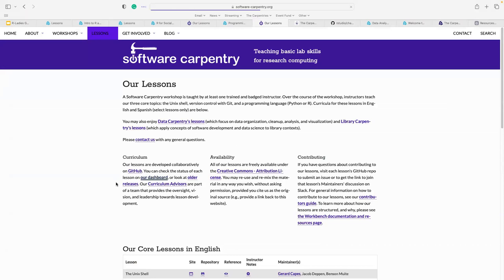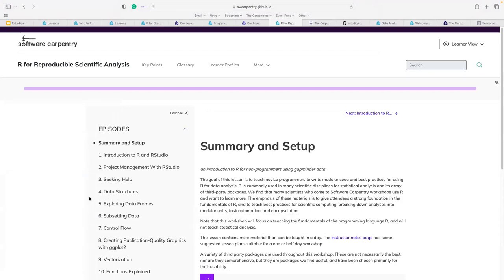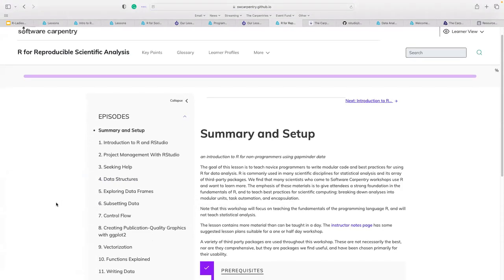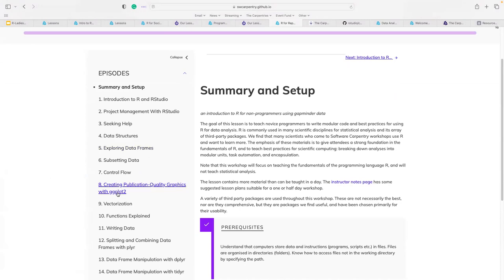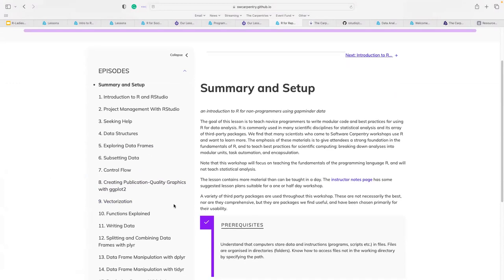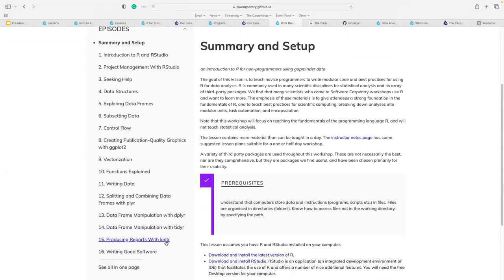'R for Reproducible Scientific Analysis' covers more advanced R functions, data structures, exploring data frames, subsetting data, control flow, creating publication-quality graphics with ggplot2, vectorization, writing data, dplyr, data wrangling with Tidyr, and knitr — as well as reading and writing good software. So if you are a novice, start with Data Carpentry, and if you want more advanced skills, Software Carpentry's programming with R and reproducible scientific analysis are definitely for you.